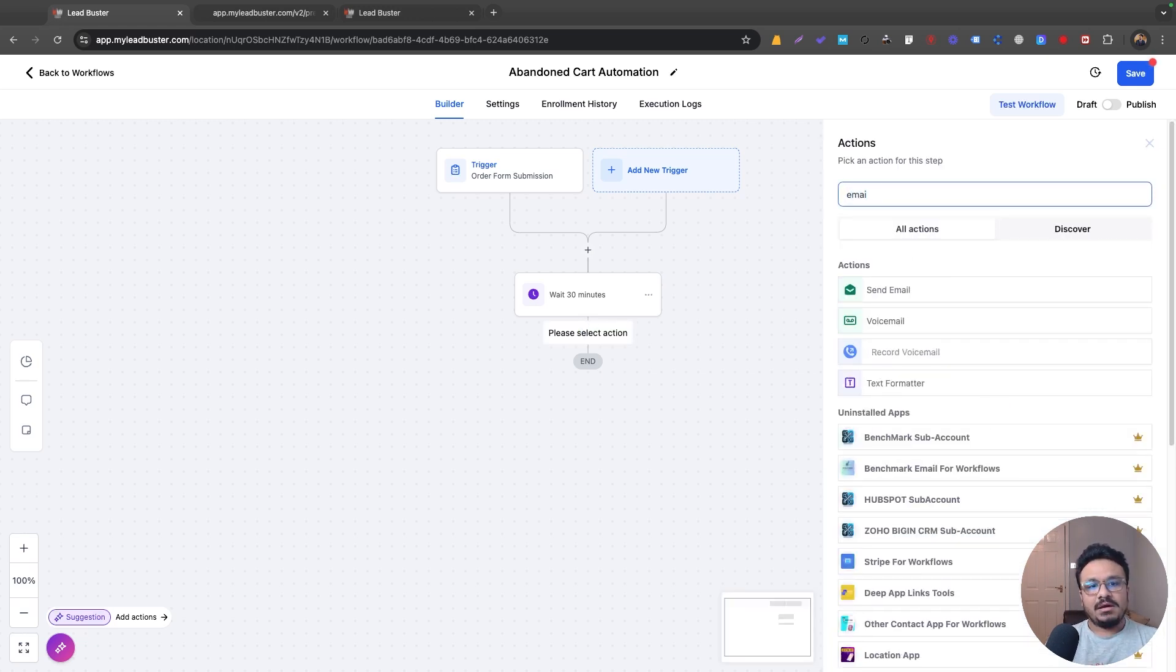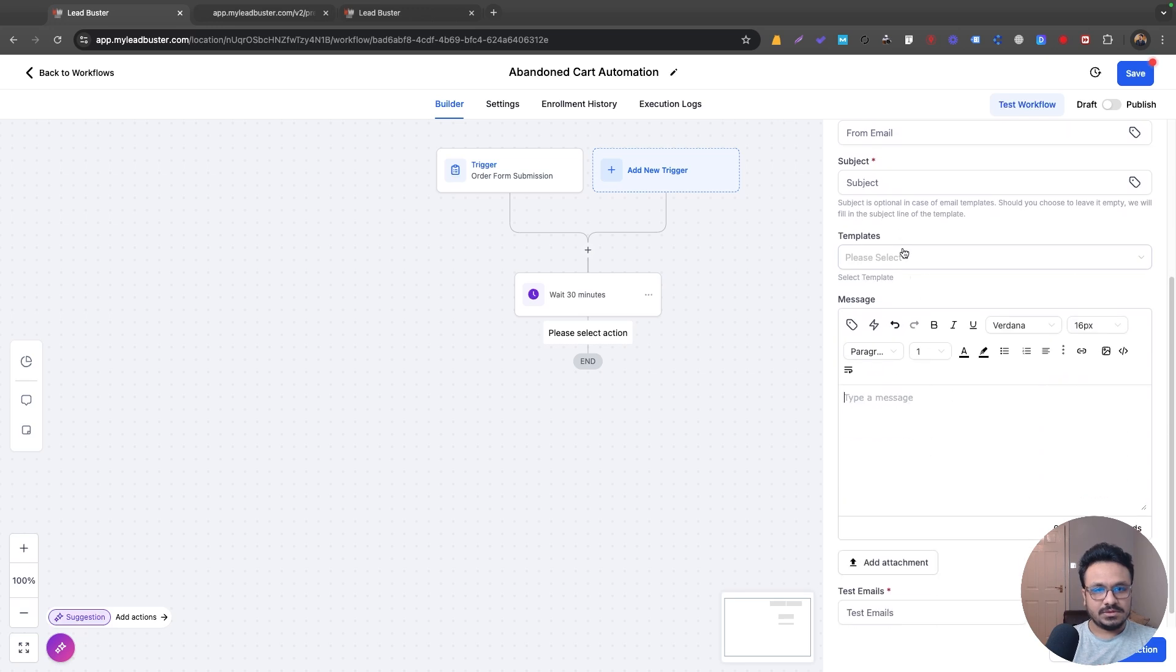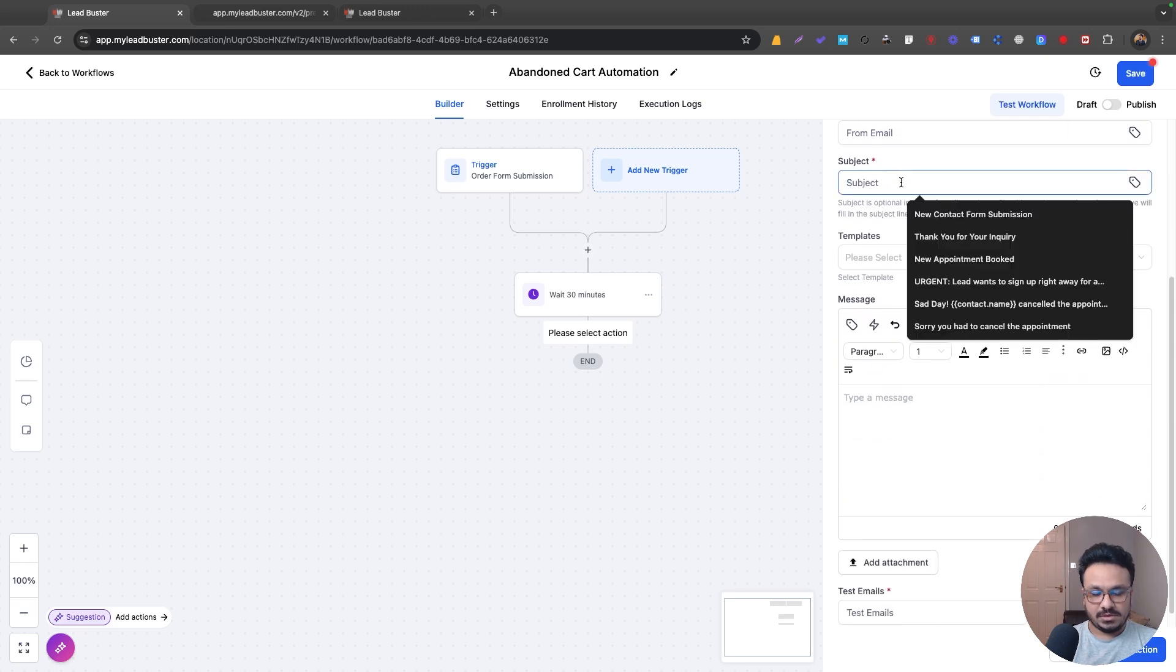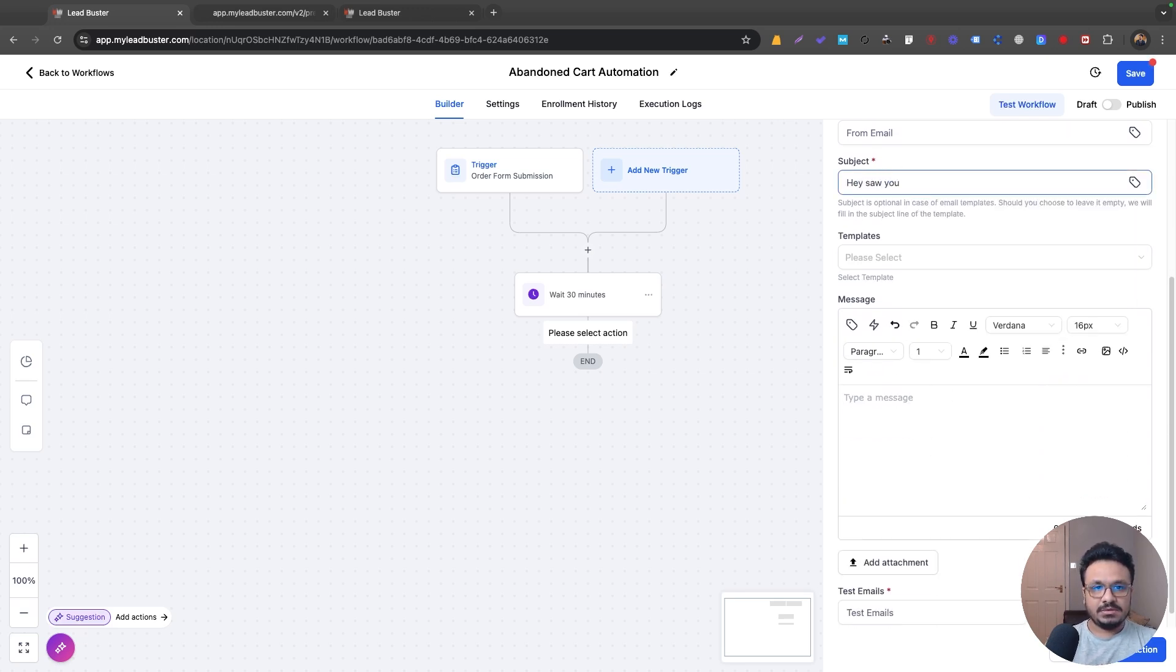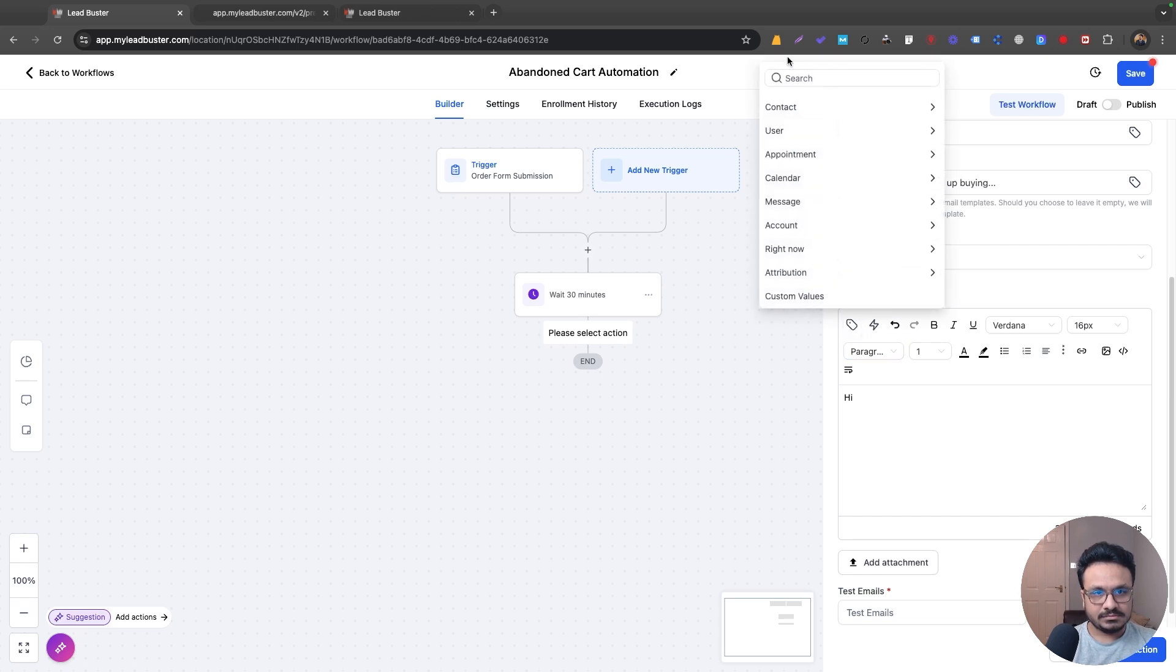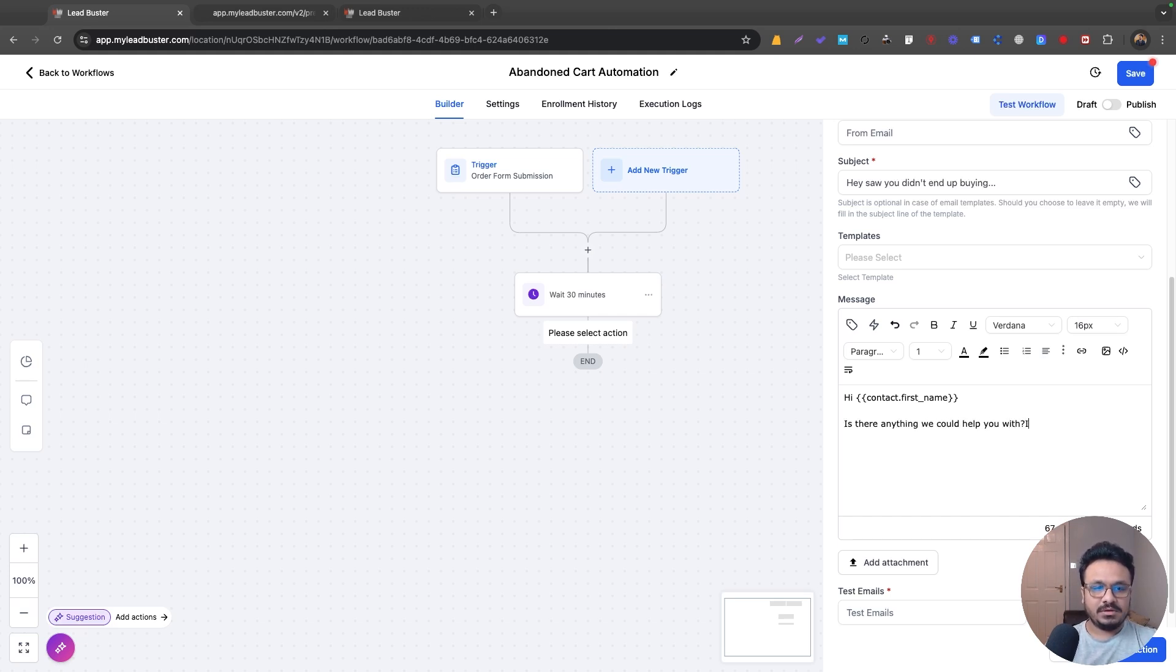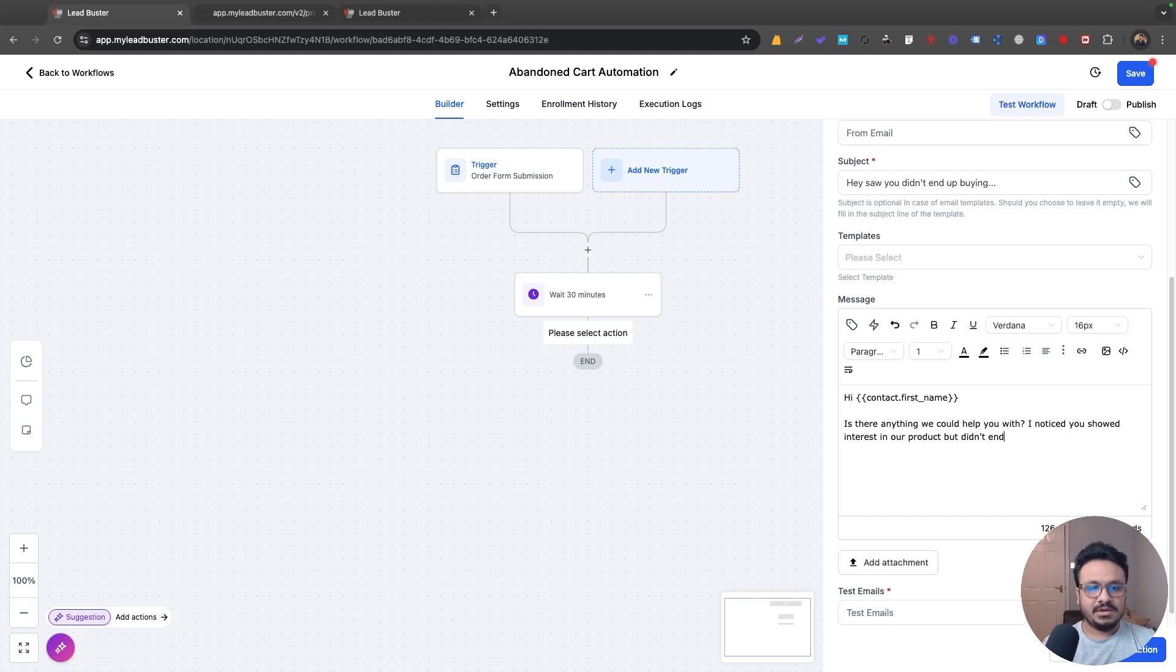And then I'll just do send email. So you can just, hey, saw that you didn't end up buying. I mean, I'm just being so rude here, but you can have your own stuff in it. So hi, is there anything we could help you with? I noticed you showed interest in our product, but didn't end up buying it. How can we help?